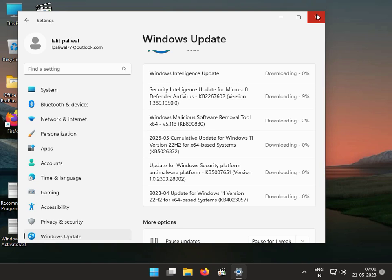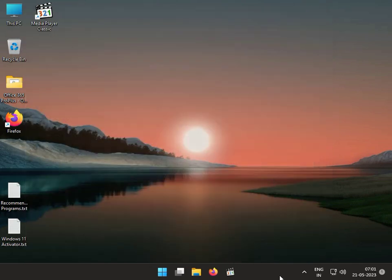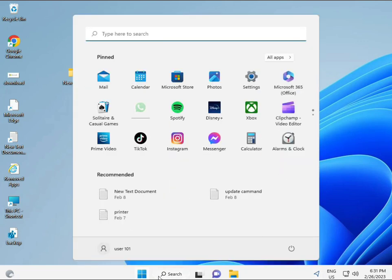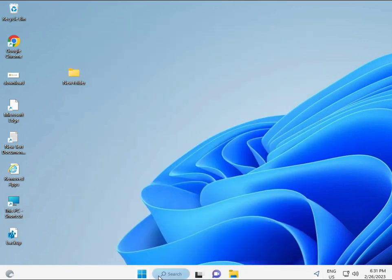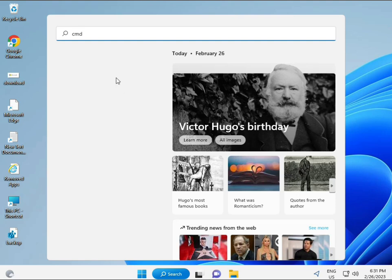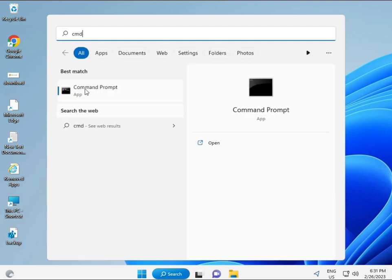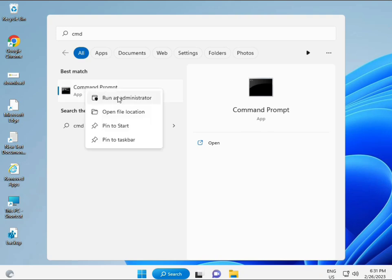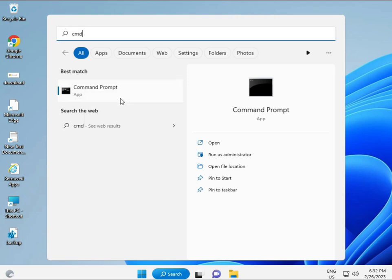Next solution: click the Start button and type CMD, then Enter. You can try to run as administrator — right-click and run as administrator so you are giving full permissions.